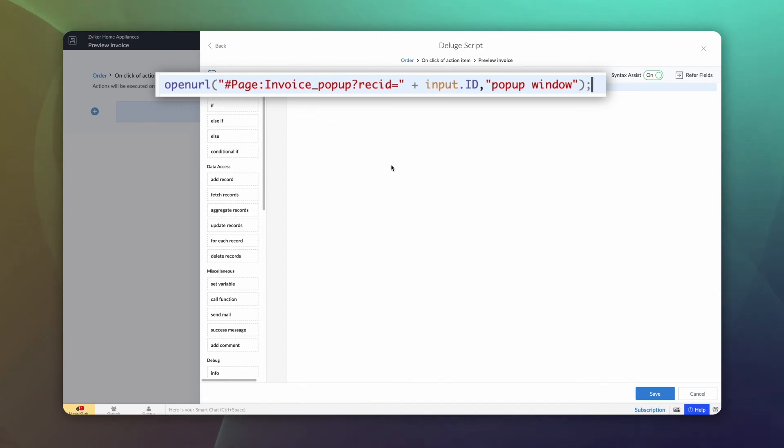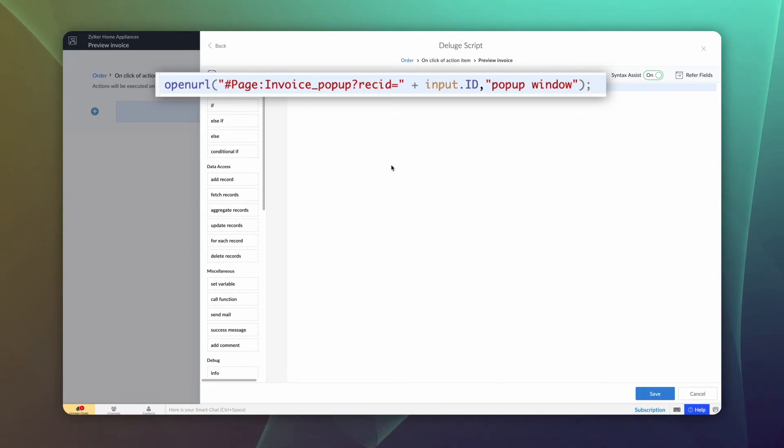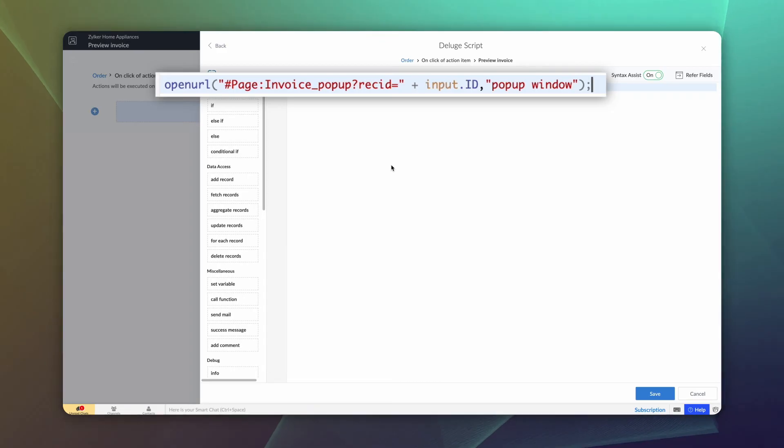Invoice pop up is the link name of the page. Rec ID is the page variable that we created earlier to store all the ID of the records. Input dot ID is used to fetch the ID of the specific record.